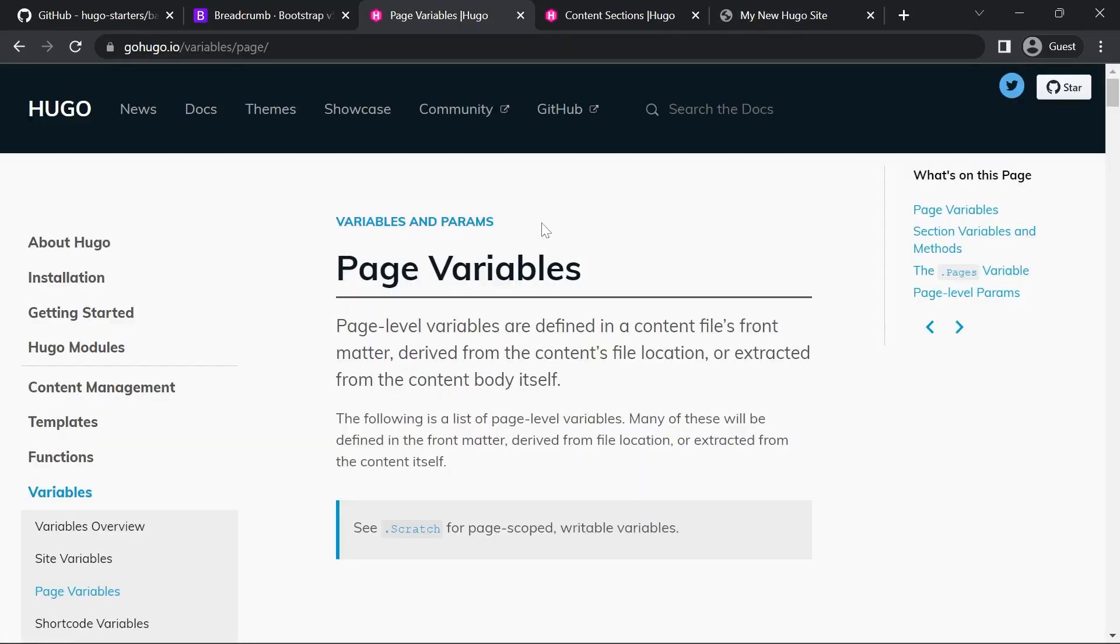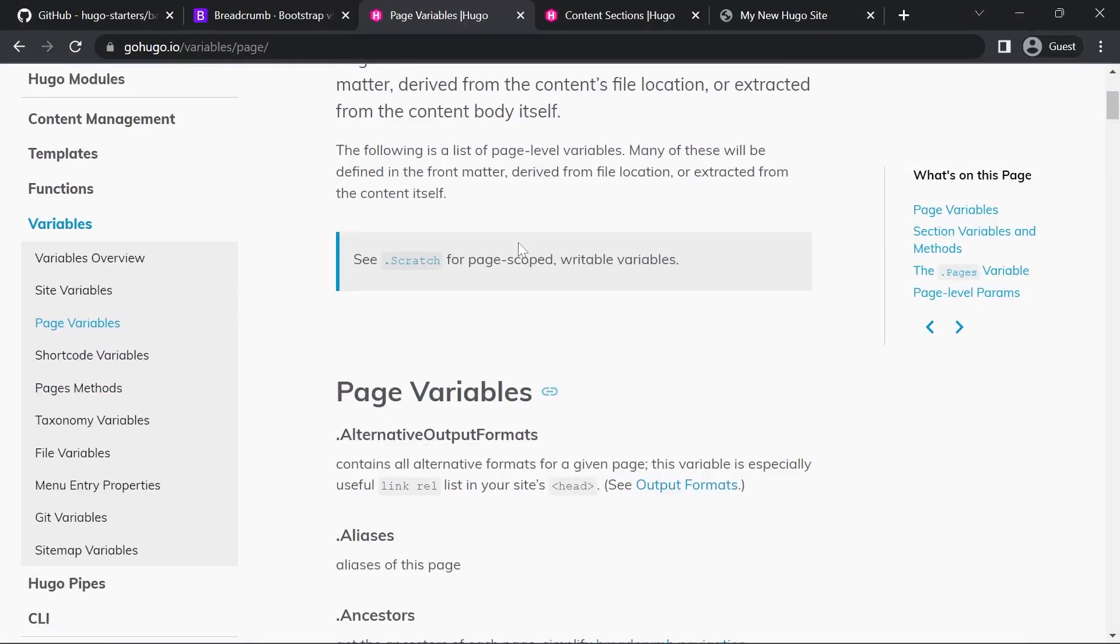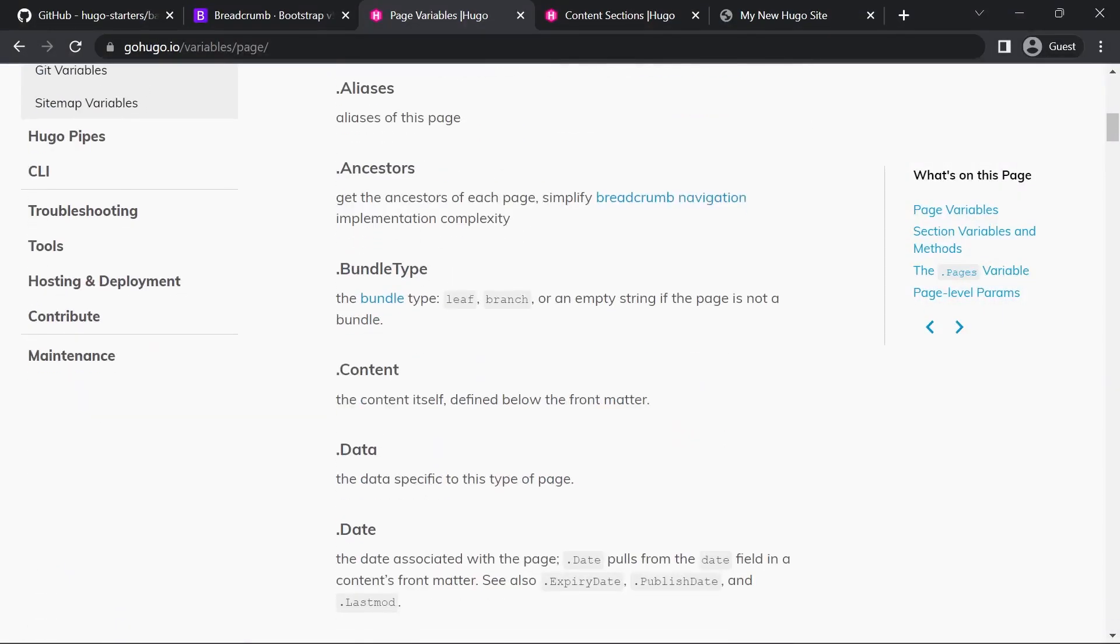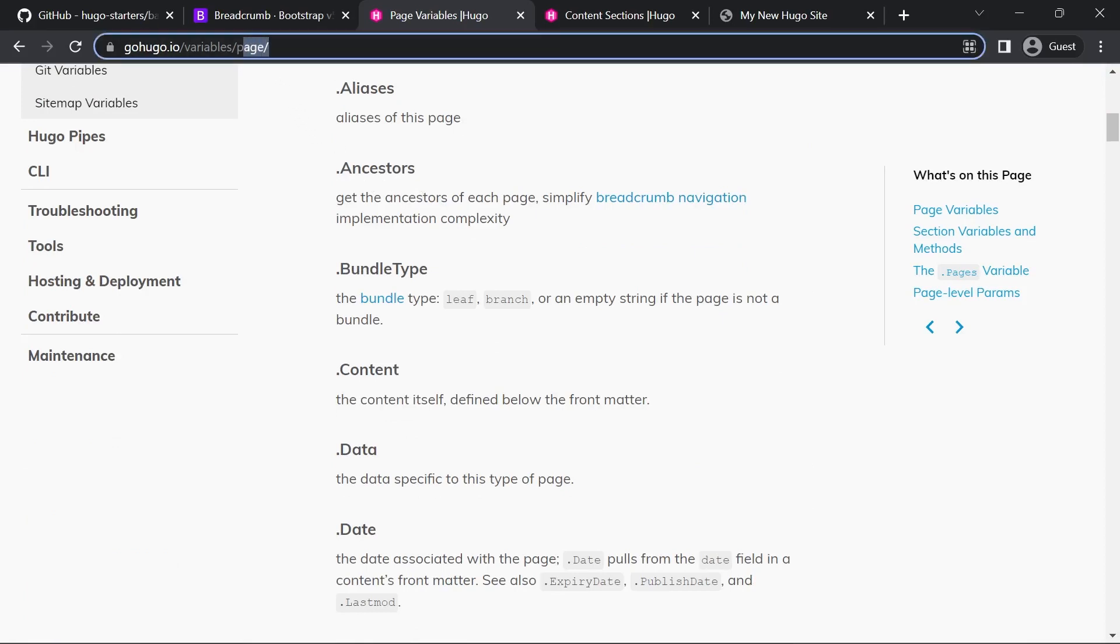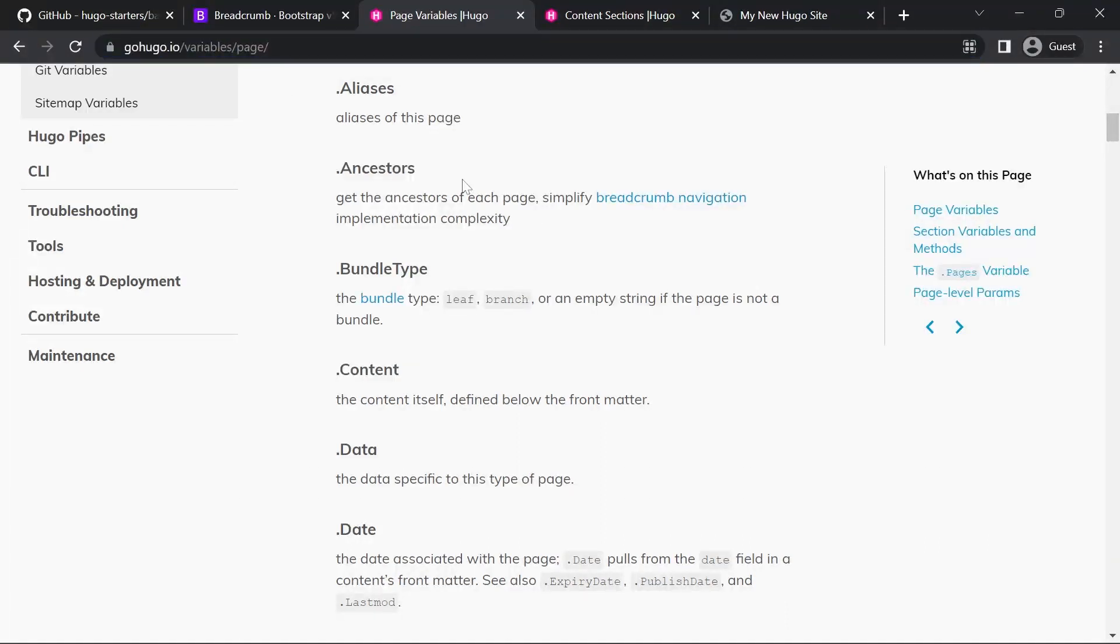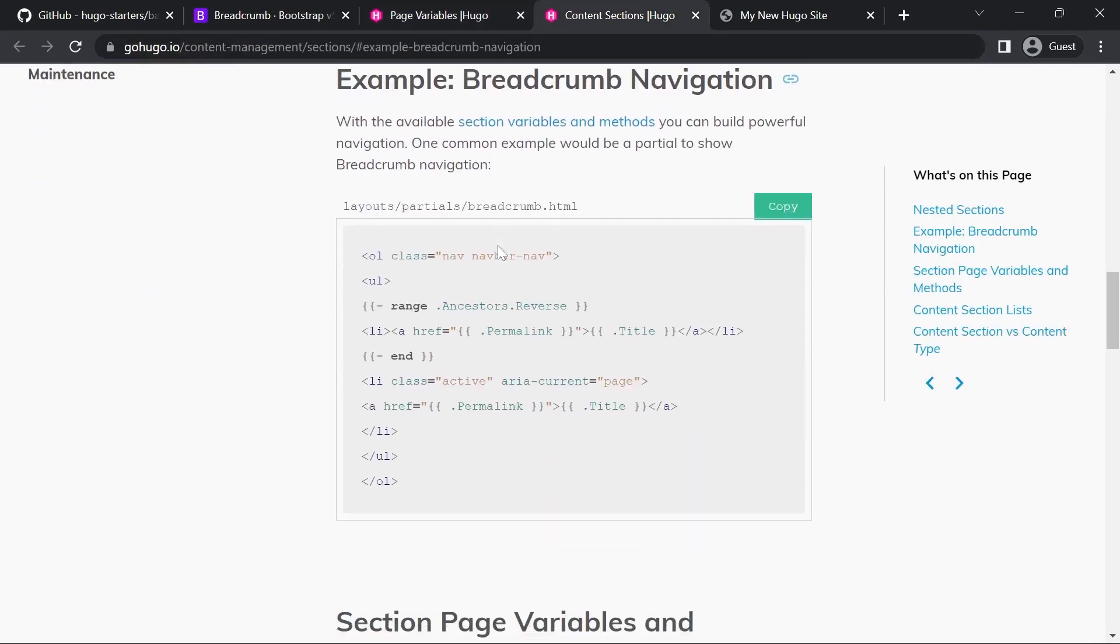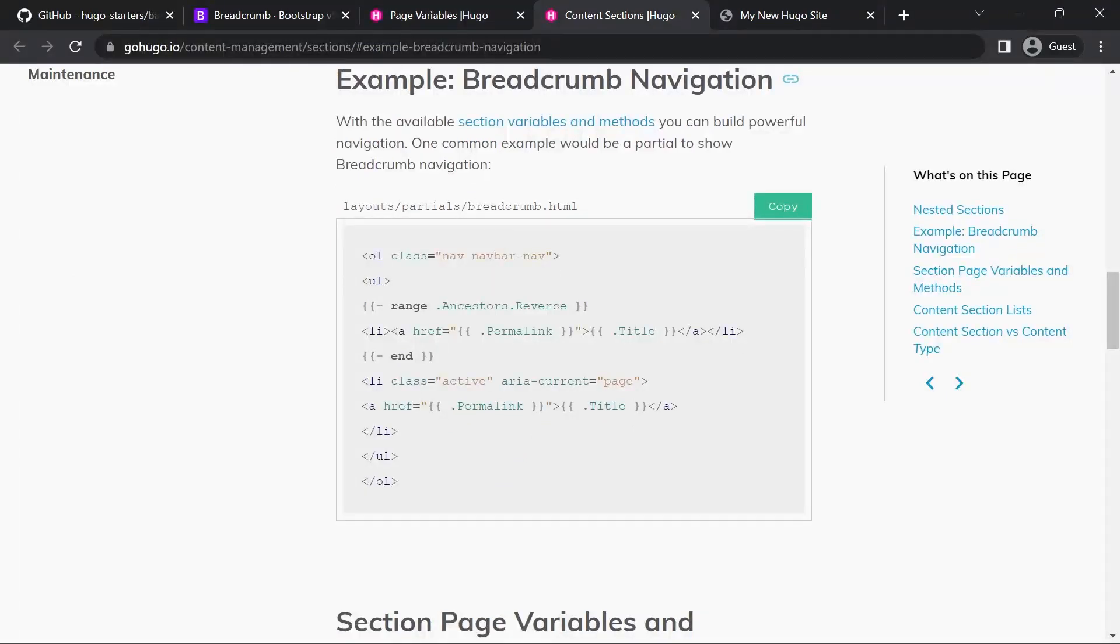I provided a link to the Hugo docs page variables page in the description and if you go down to ancestors it tells us that we can get the ancestors of each page, that's all of the high level pages as we go back through the URL. So for example right now on page the ancestors would be variables and then the home page. And there's also an example of how we can implement it however this example will not work exactly for what we're trying to do.